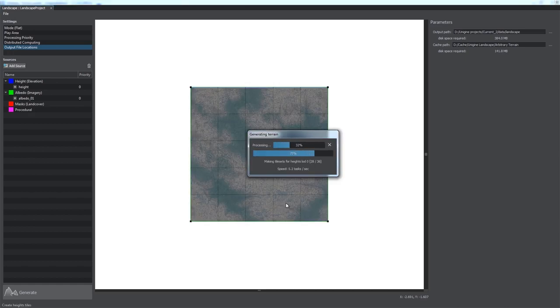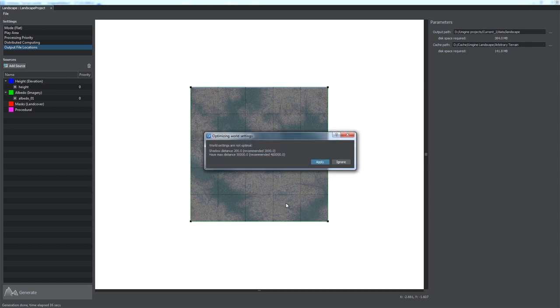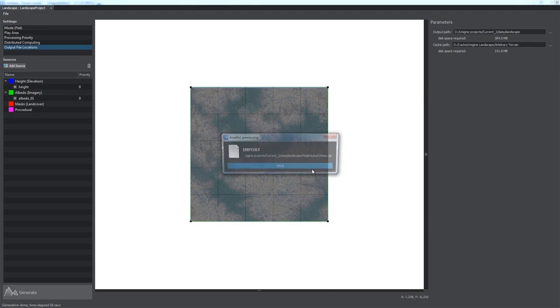Note the generation process may take a lot of time depending on the play area size and density of the data sources used. Upon completion of the generation process, you will be offered to optimize world settings for your terrain. We choose Apply.